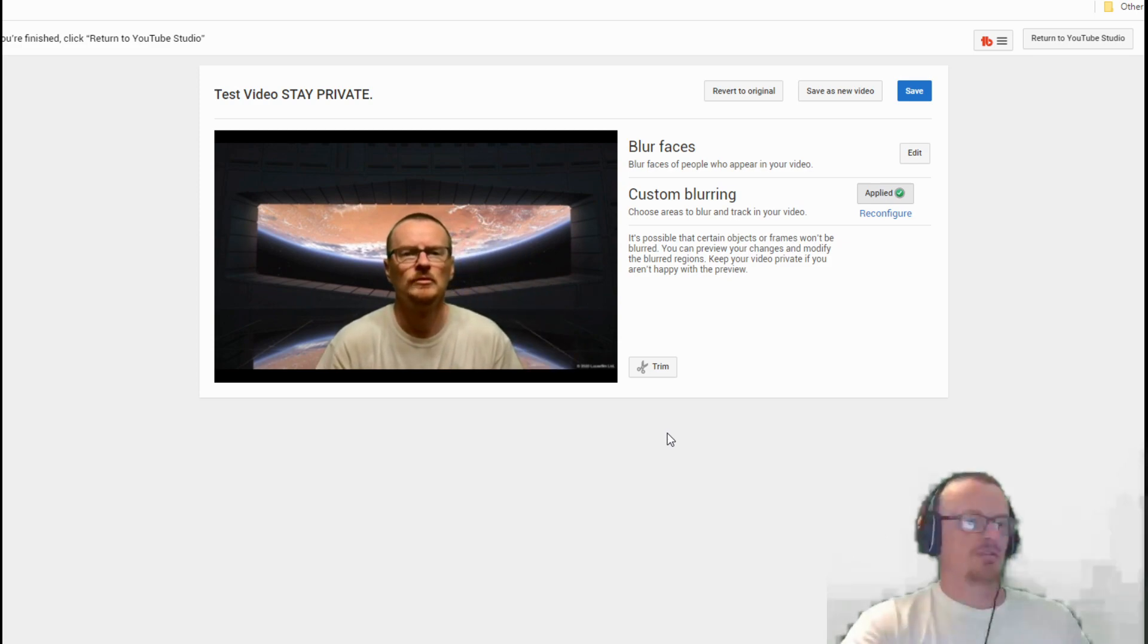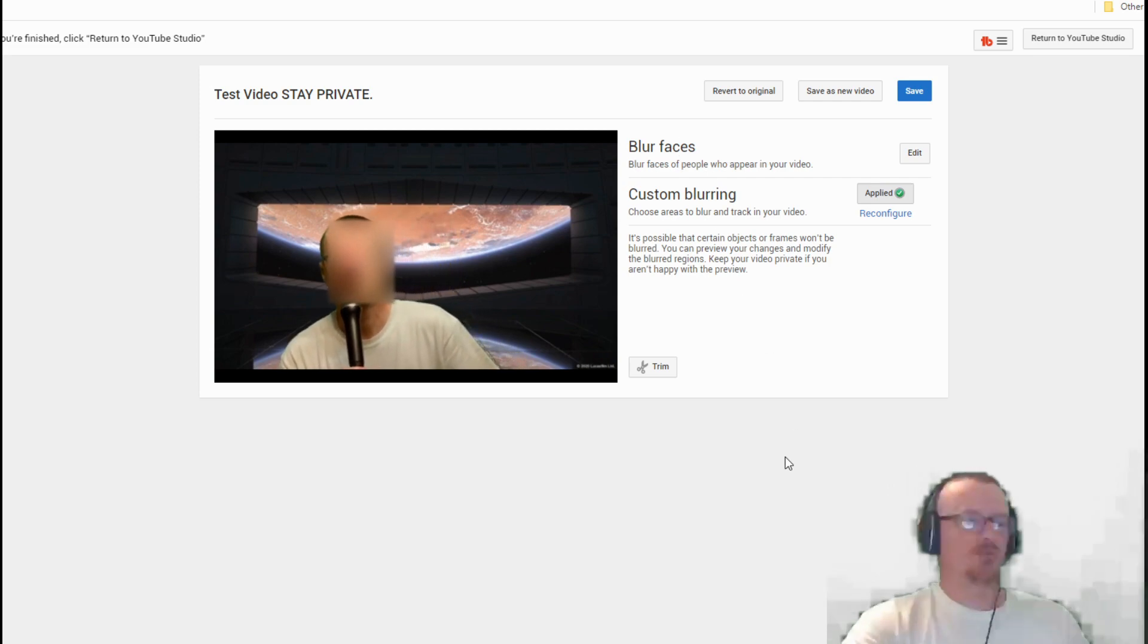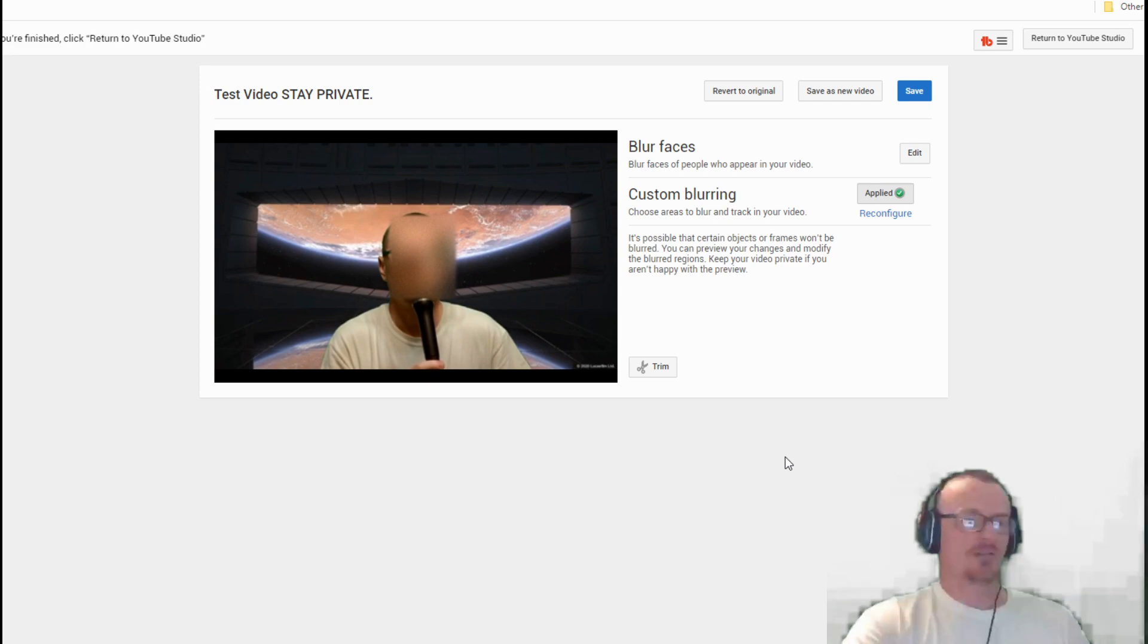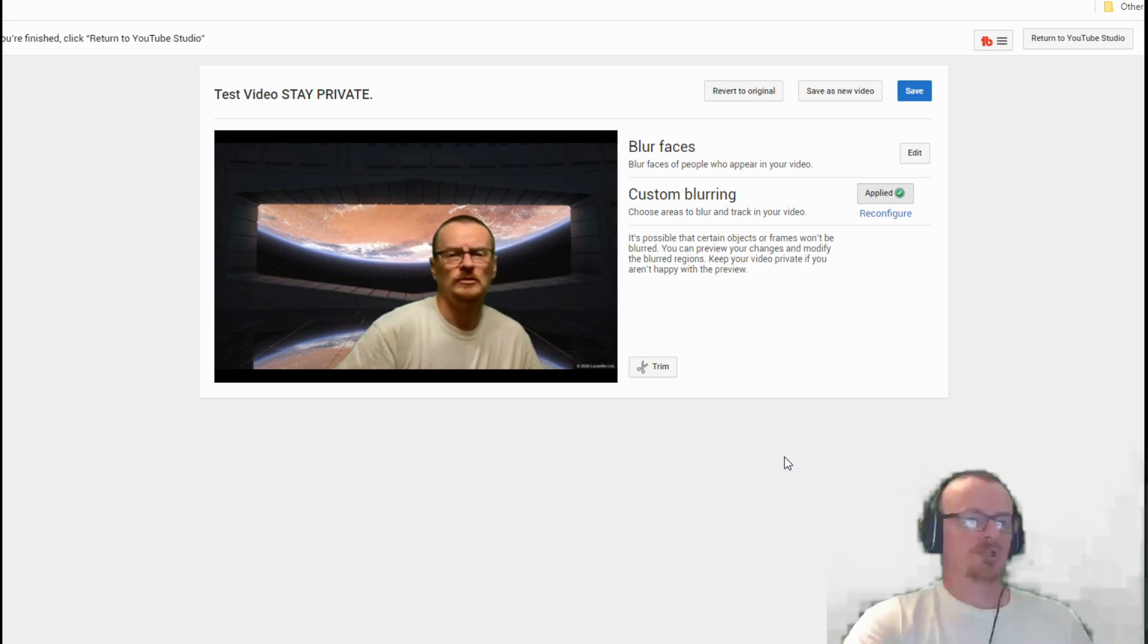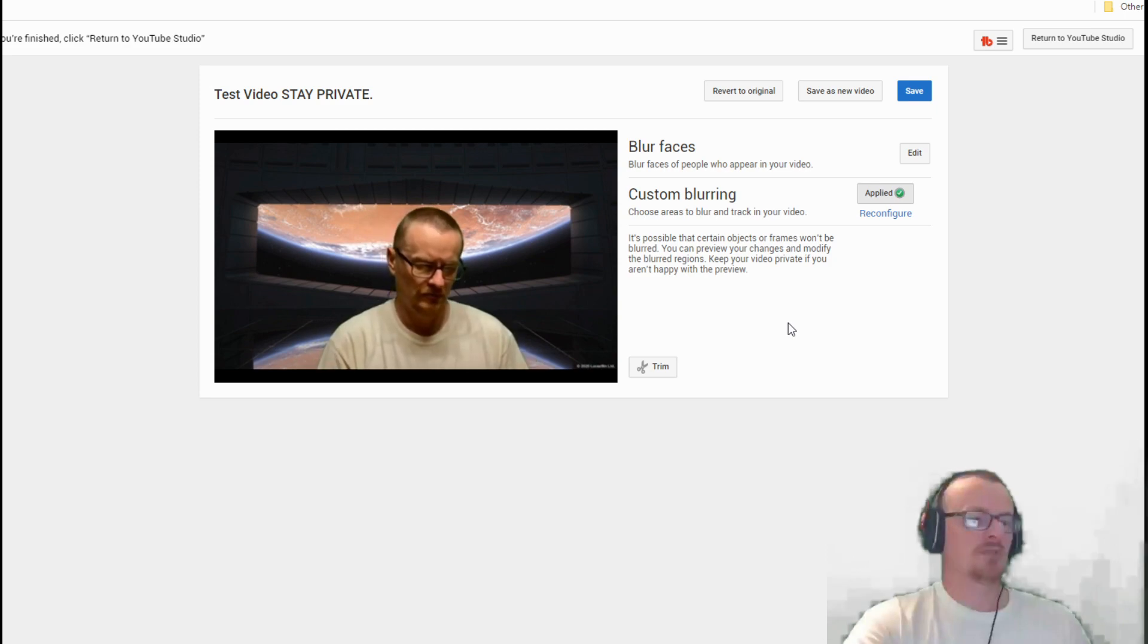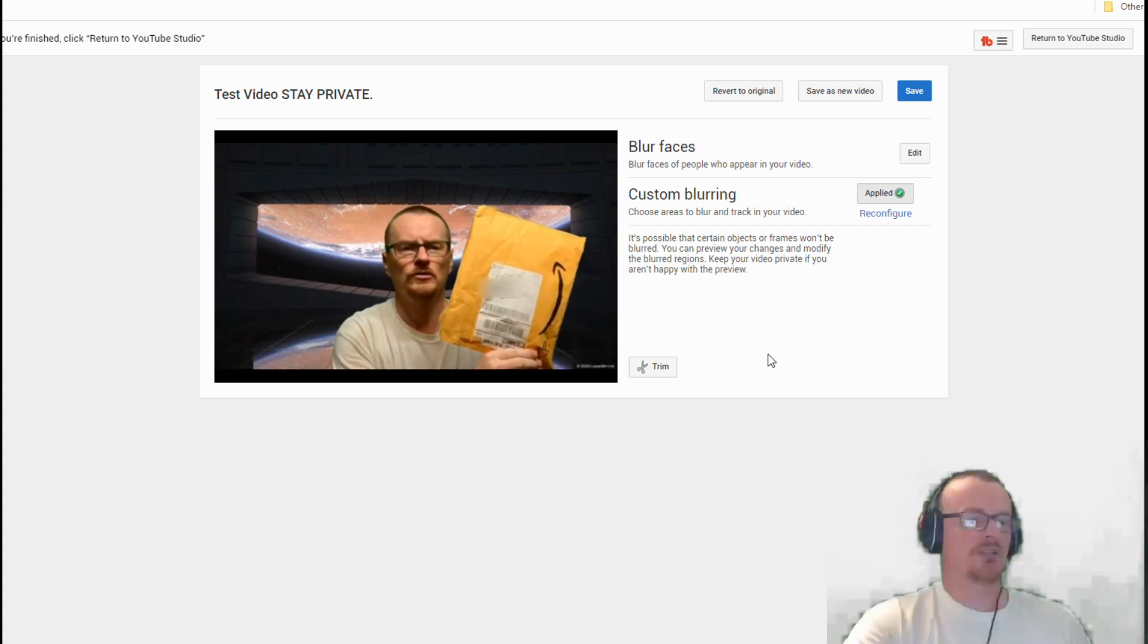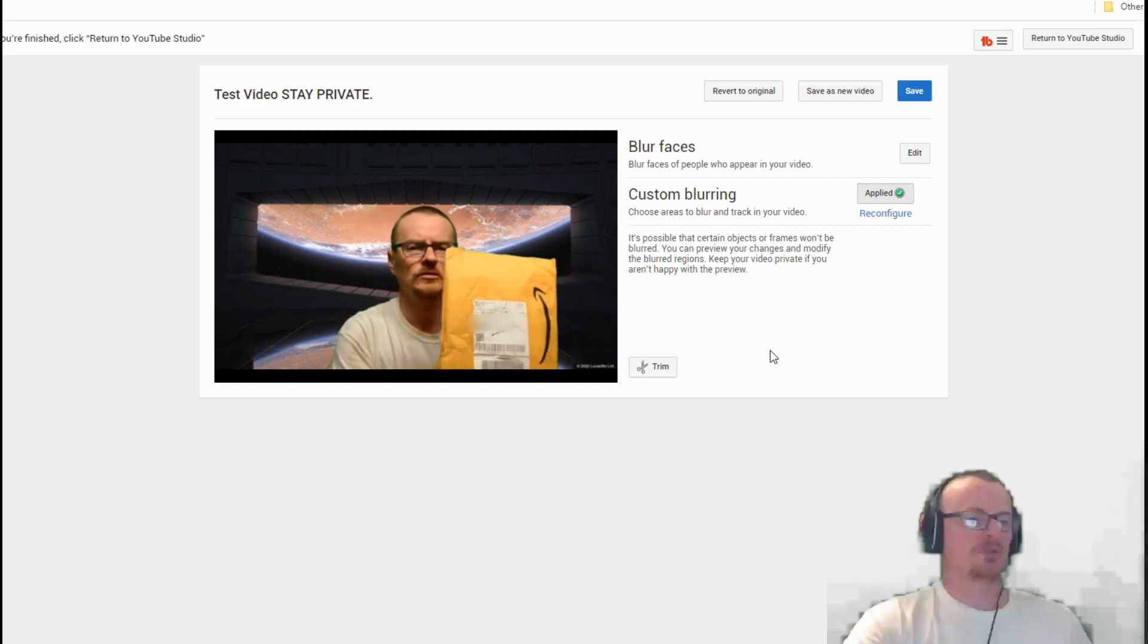I've had to do this on a couple of my videos because I've done something a little minor on it. You can really get in here and customize. There is a face blurring option up here that if you want to just do the faces on there.